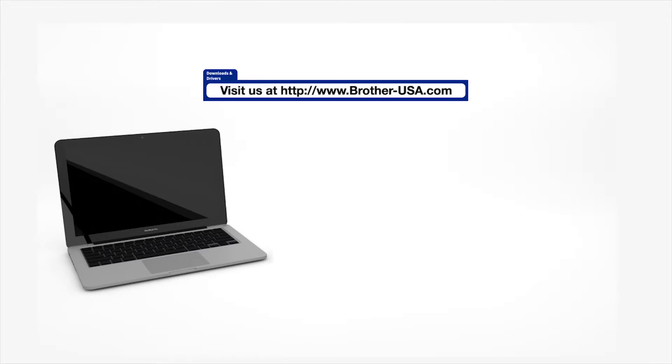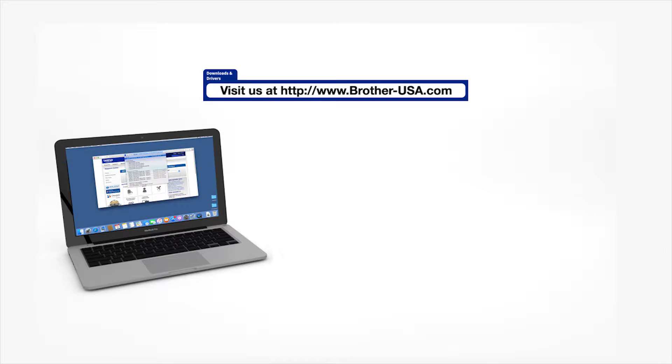Download the full driver and software package from www.brother-usa.com.